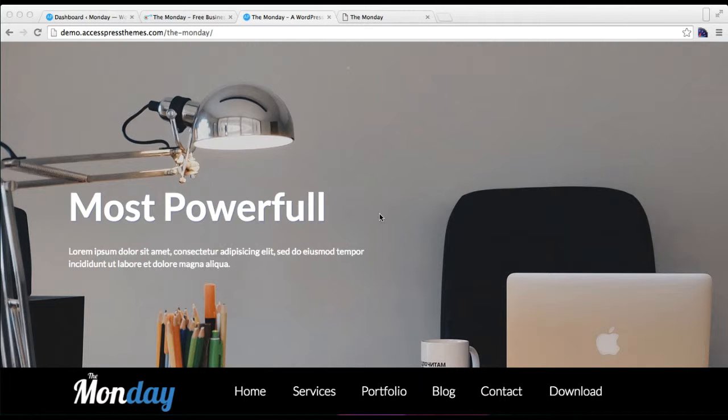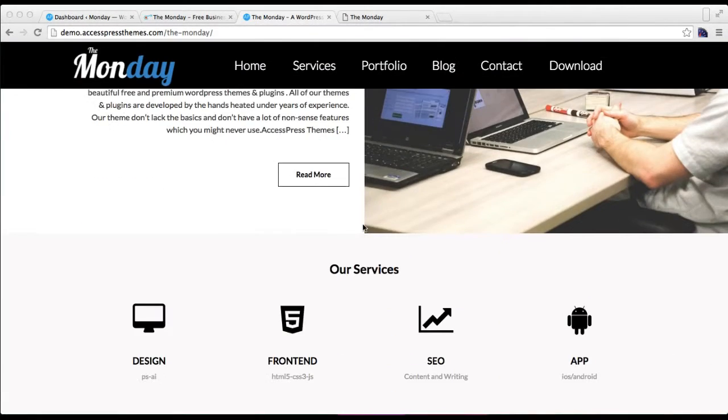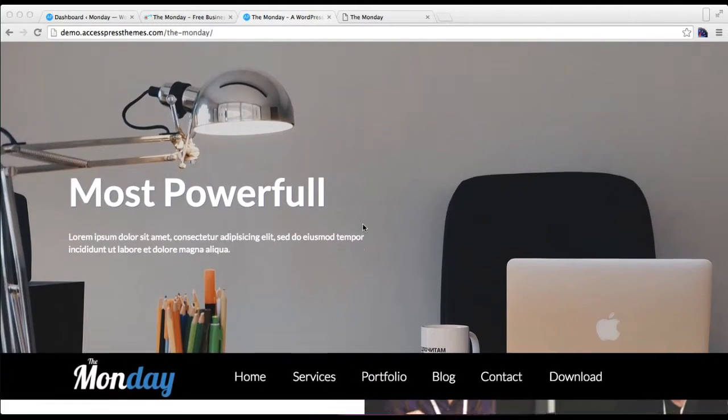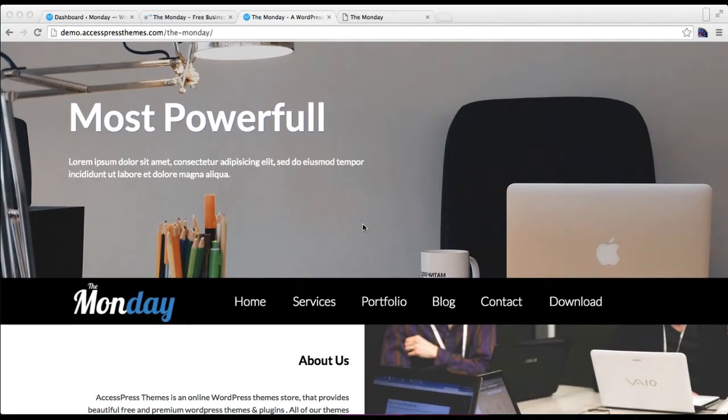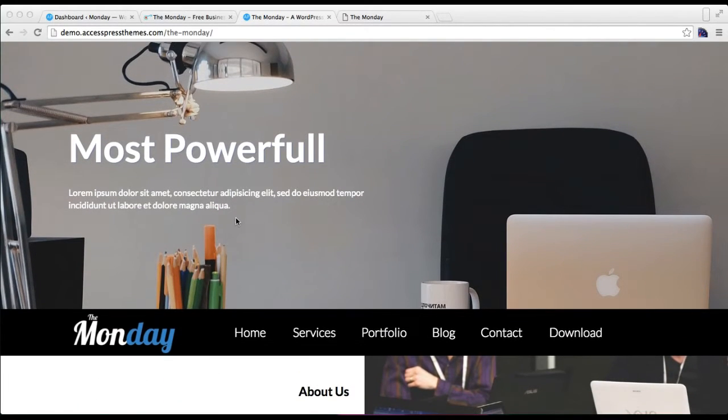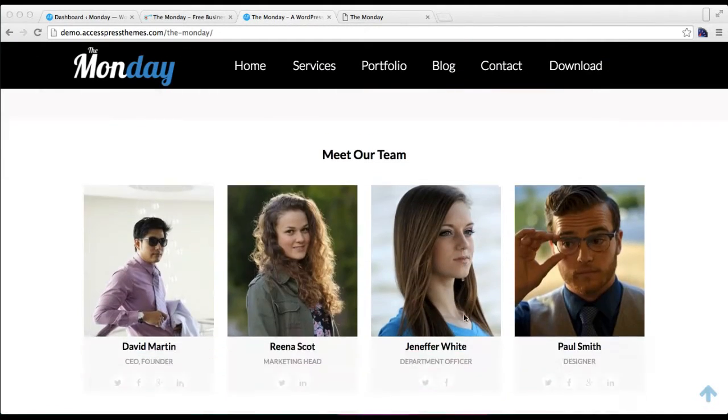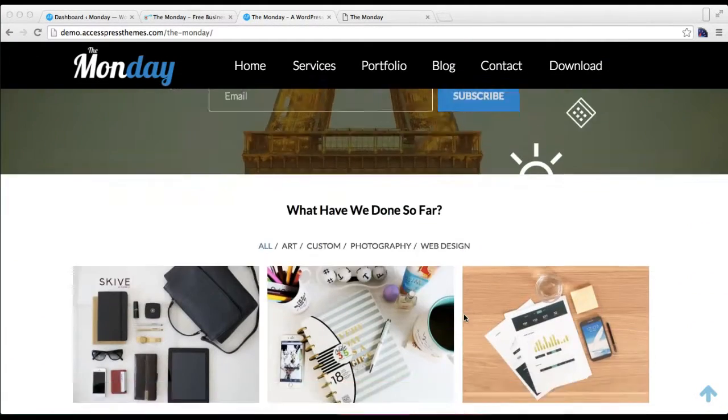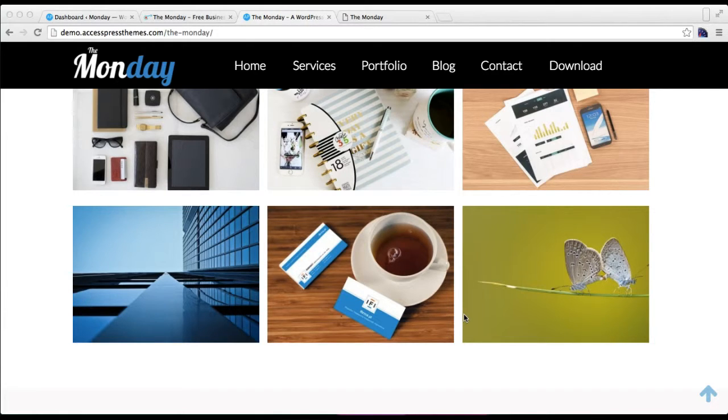As you can see, this is a demo site of our theme Monday with the image or slider on top and all the sections with their particular layout. So if you want this kind of layout, then you need to set a home page. Otherwise, your site will only show the latest posts that you have published.